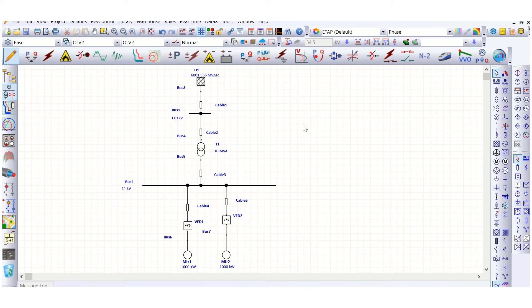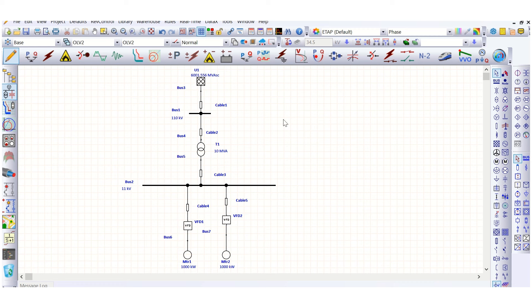In my previous two videos regarding harmonic analysis using ETAB software, I discussed how to simulate harmonic load flow analysis. In this video, I will discuss how to mitigate harmonic content in a power system network using a passive filter. This video is dedicated to filter sizing calculation — harmonic filter sizing calculation.